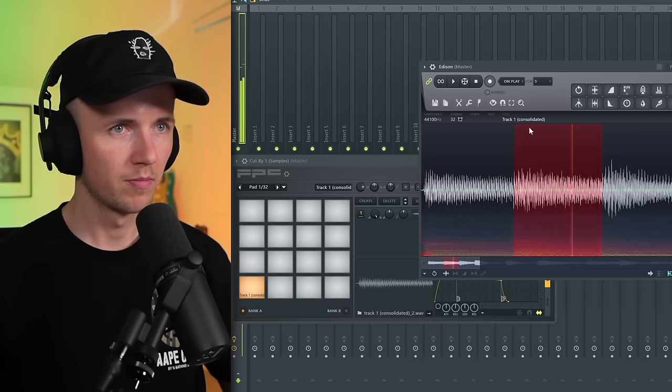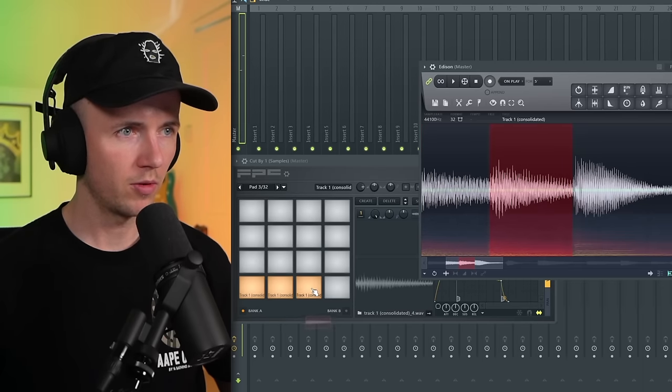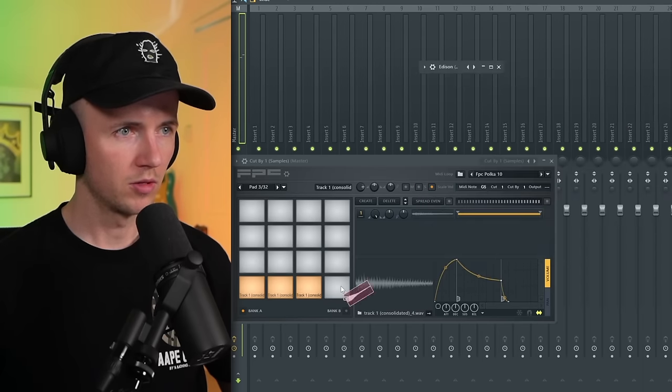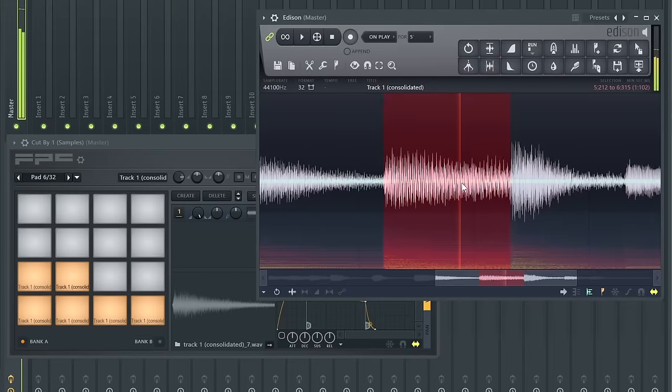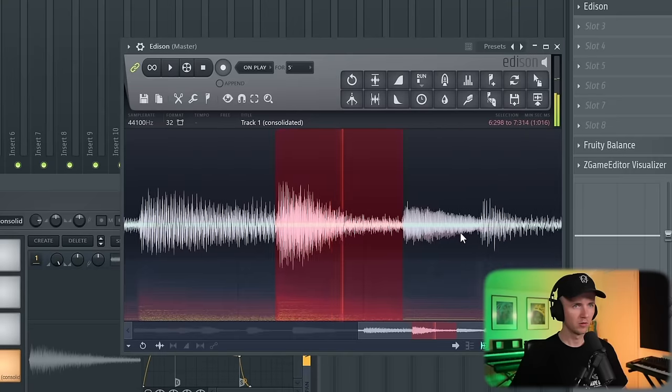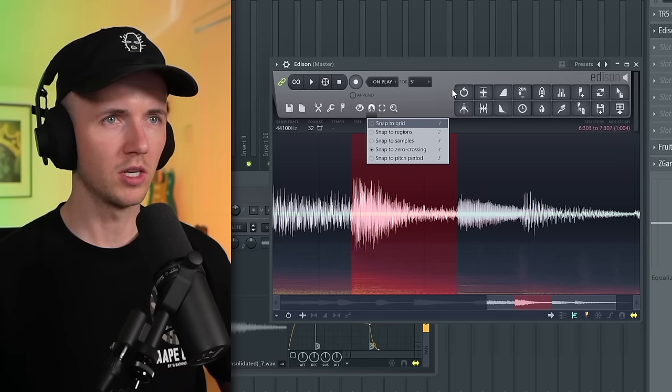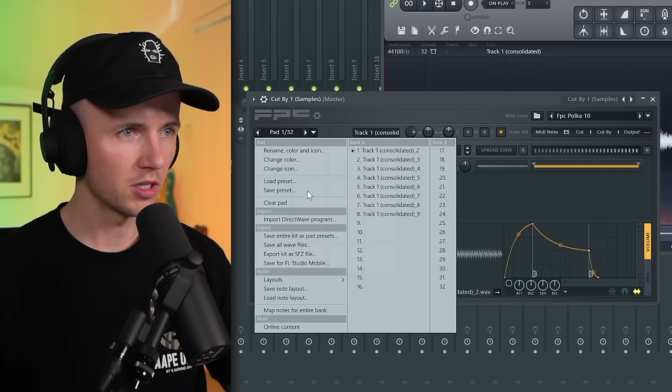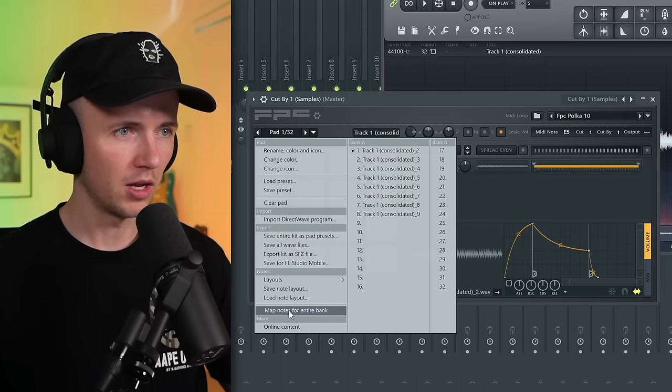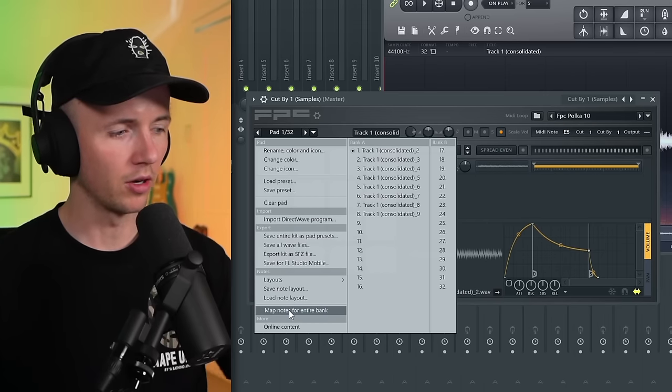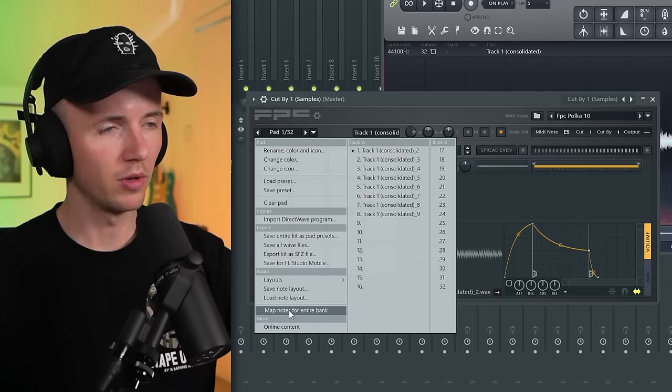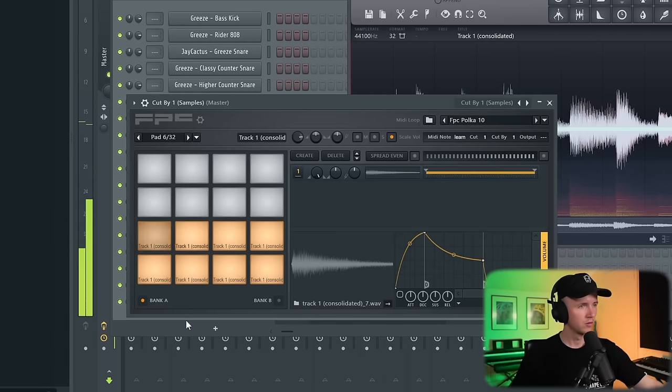We'll take this, grab that one, this one too, and then we'll just keep going. When I'm chopping, I just leave this on snap to zero crossing. That means you're going to get a cleaner chop and you can find parts that don't have a click at the beginning or end. If you've got a drum pad or a keyboard with some drum pads on it, if you're struggling to map them, I usually just click this arrow and then select map notes for entire bank. Then I'll go from the bottom left to the top right like this.